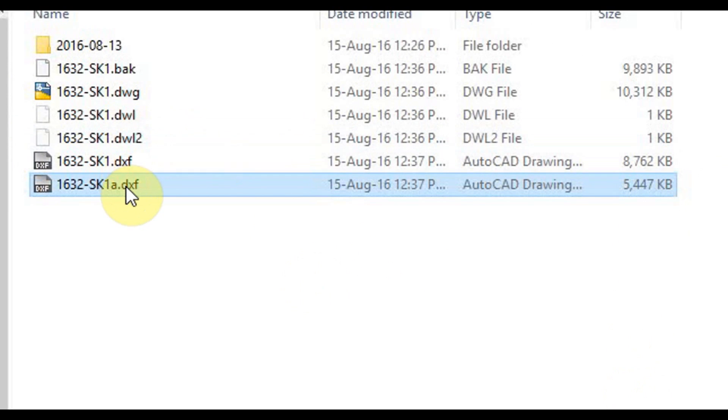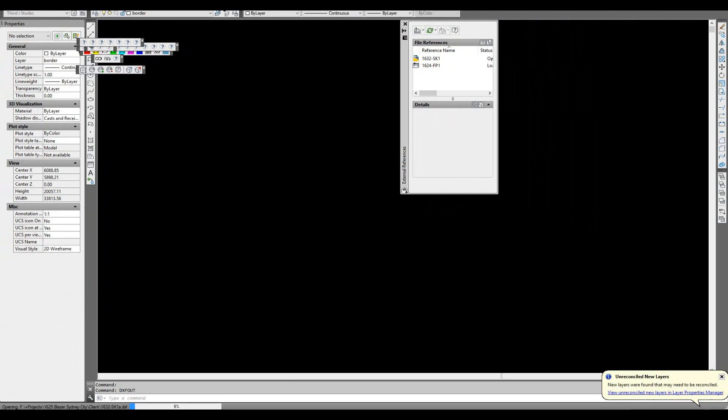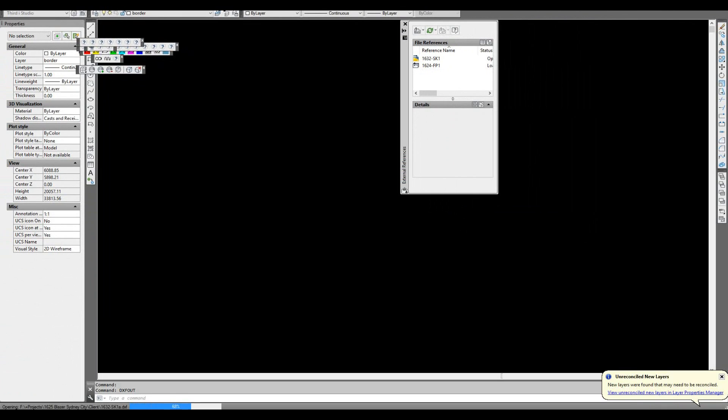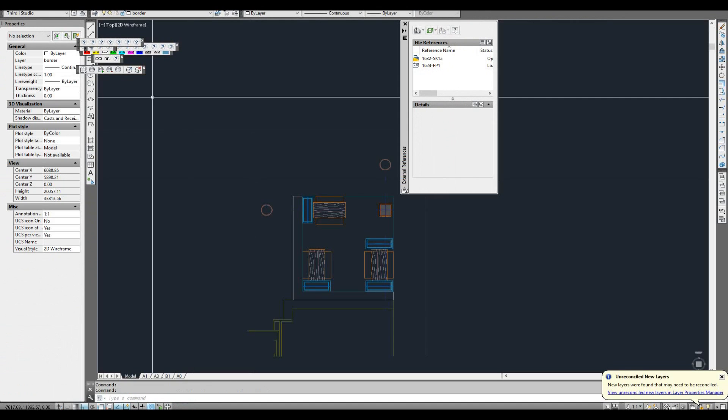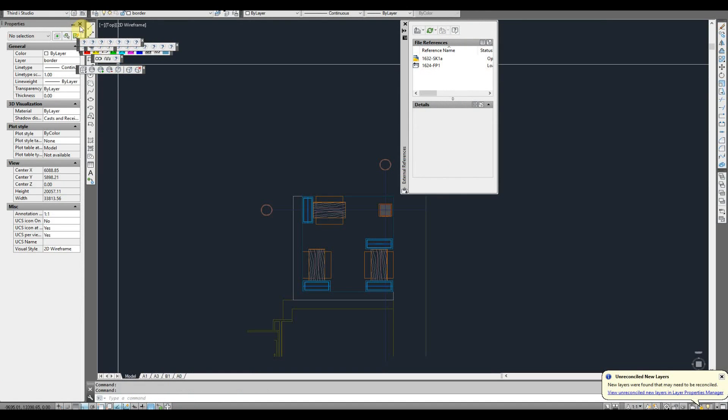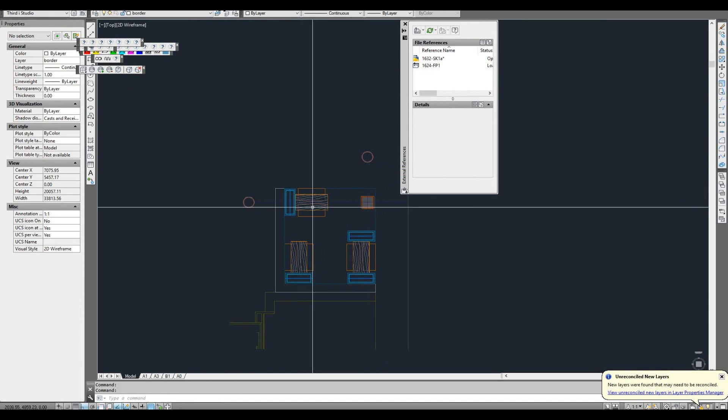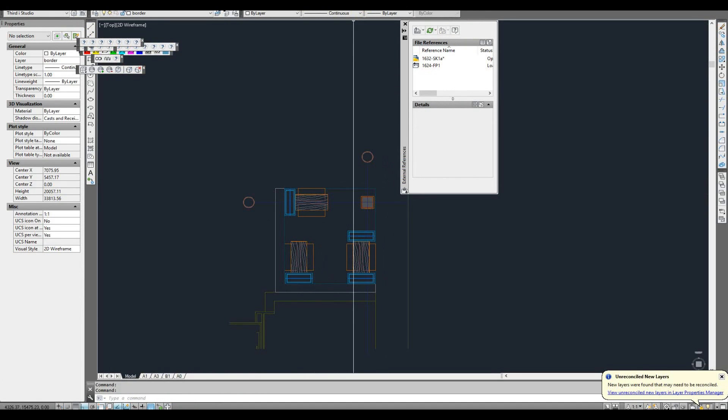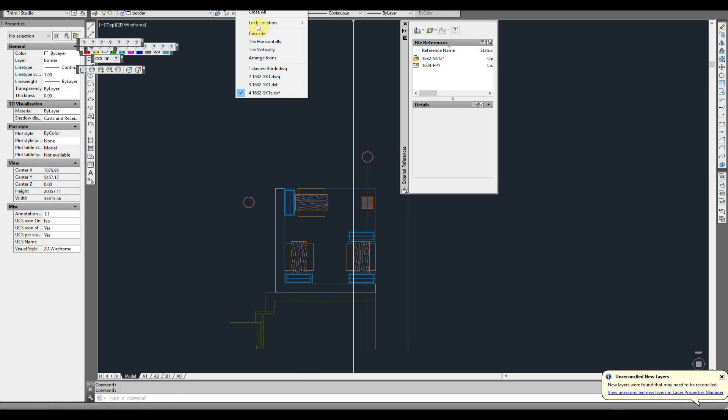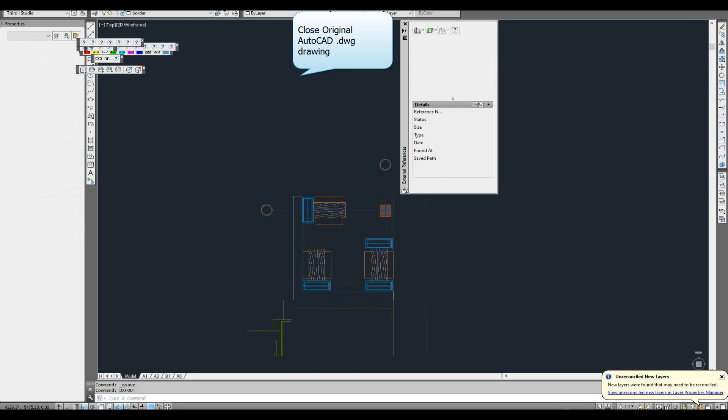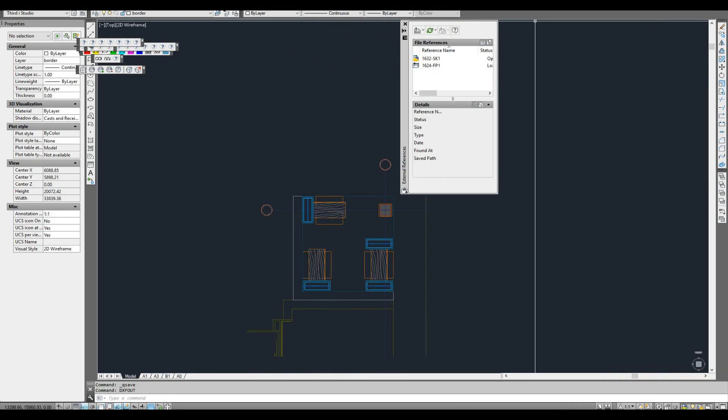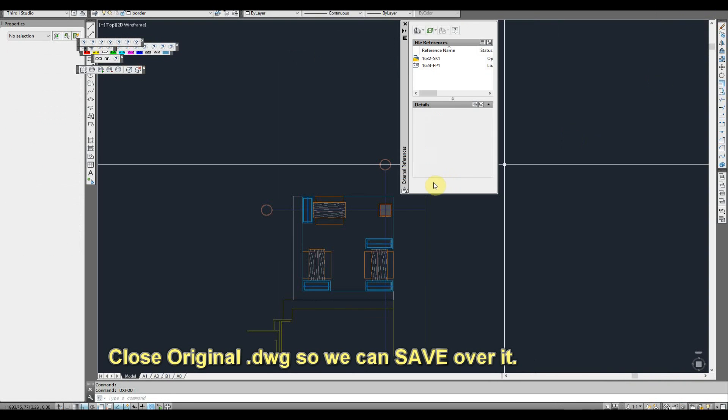Now what I'm going to do is one more time we're going to open up that drawing. And what I might do... okay, let's see if I've got the other drawing still open. So I'm going to close this drawing.